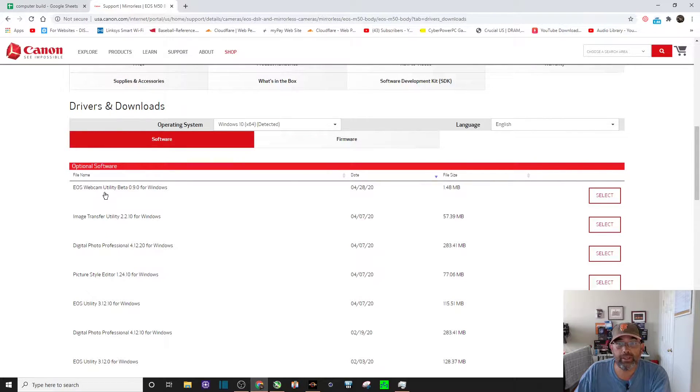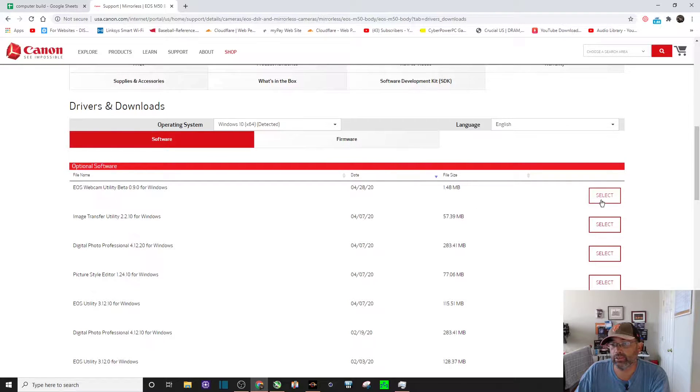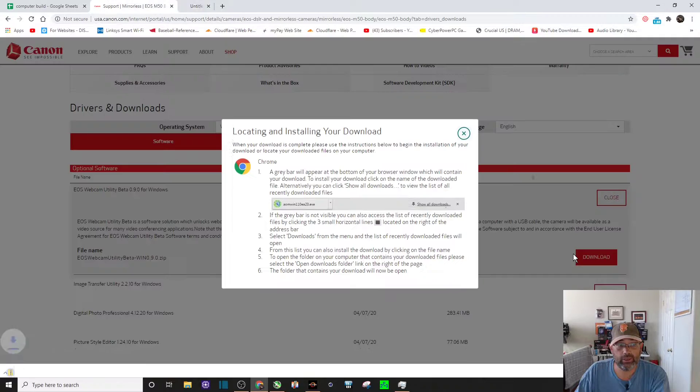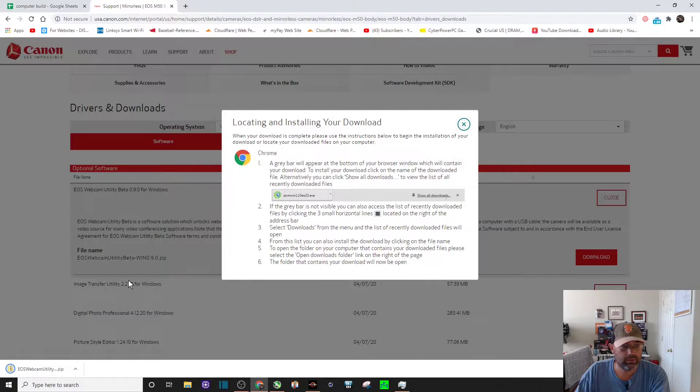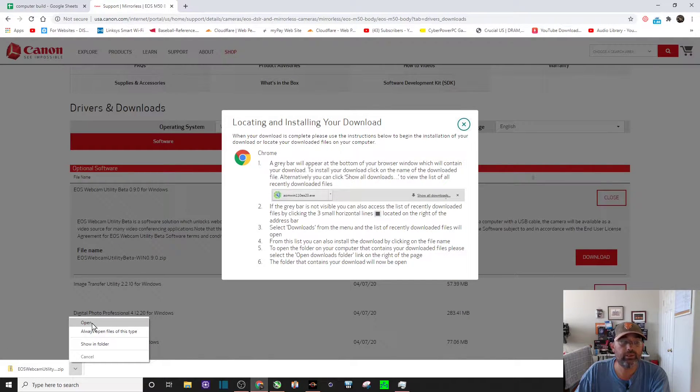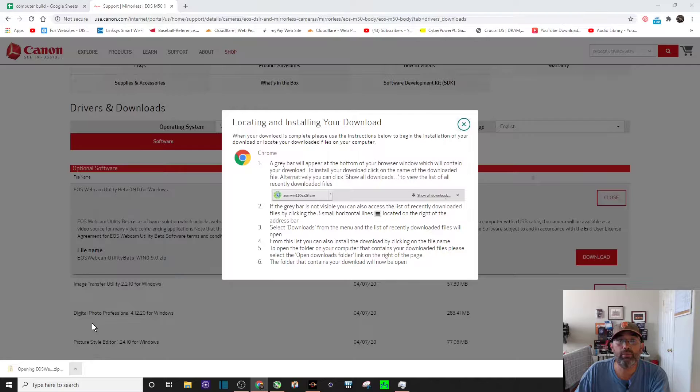For me, it seems to work very well. You just want to hit Select, Download. Once it's downloading, click Open.